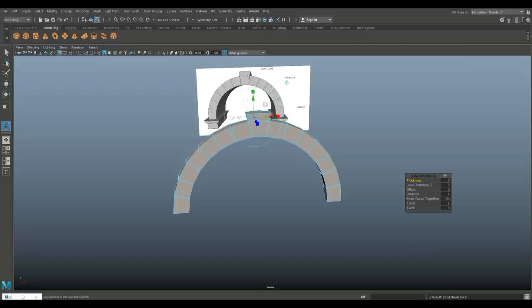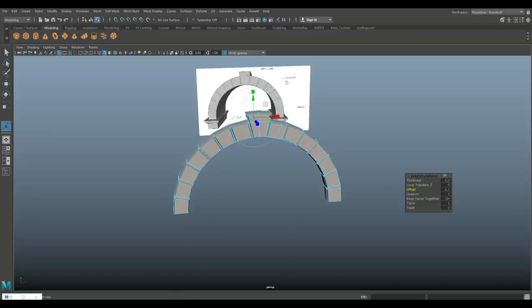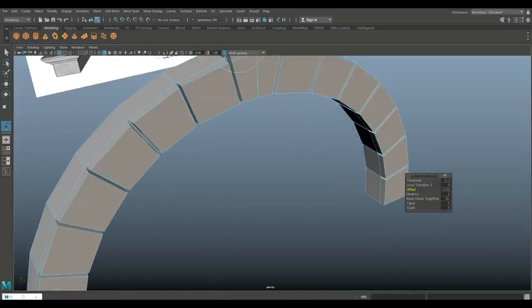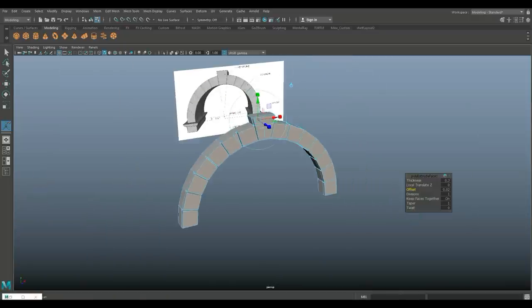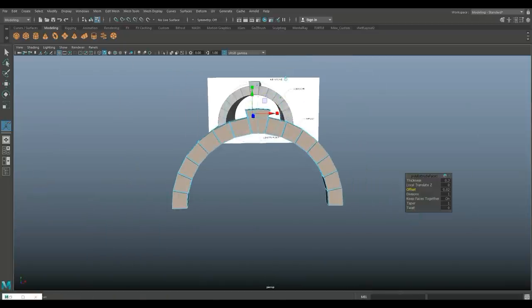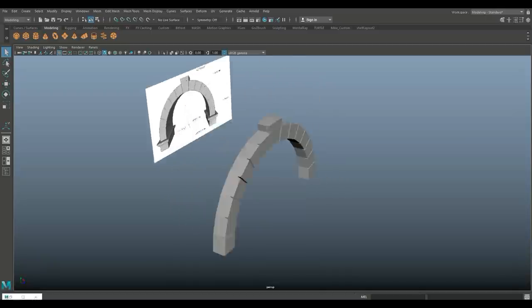I'm going to hit Control E to extrude. Let's do 0.1 on the thickness, maybe a bit more — let's do 0.3. And then we're going to tweak that offset a bit, not too much — let's do 0.02. Let's have a look. That's fine. So that's what we have so far. It looks okay.